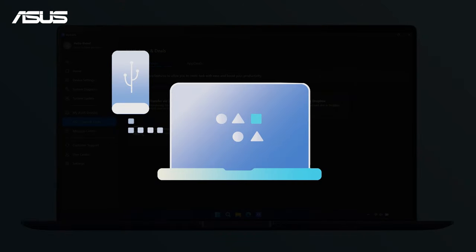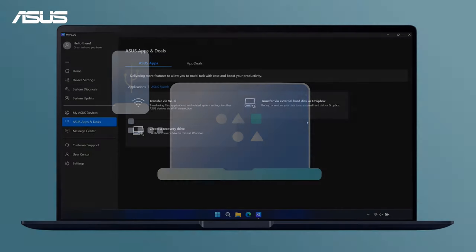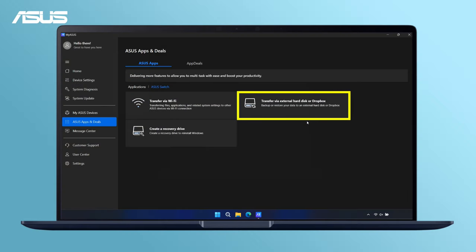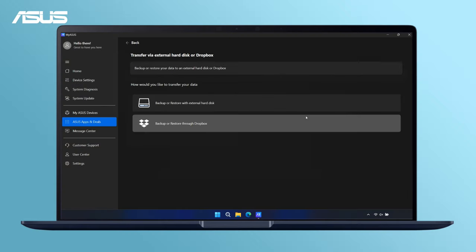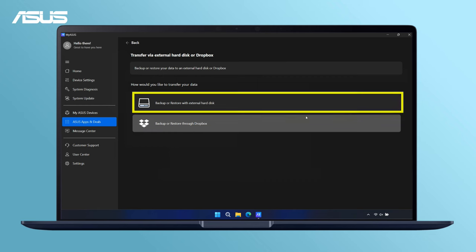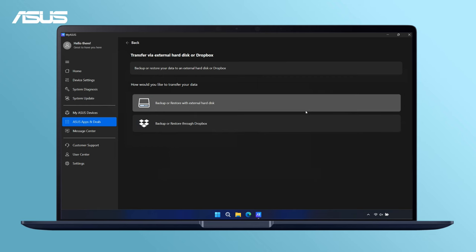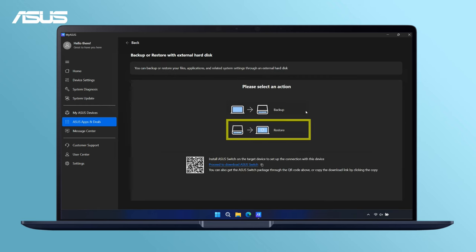Next, connect the external hard disk to your new Asus laptop. Click Restore to begin the restore process.